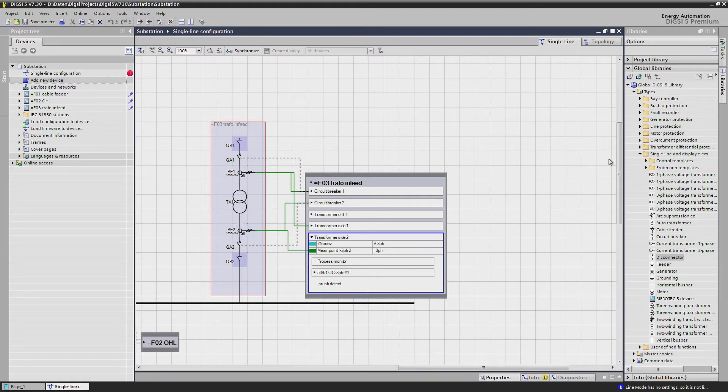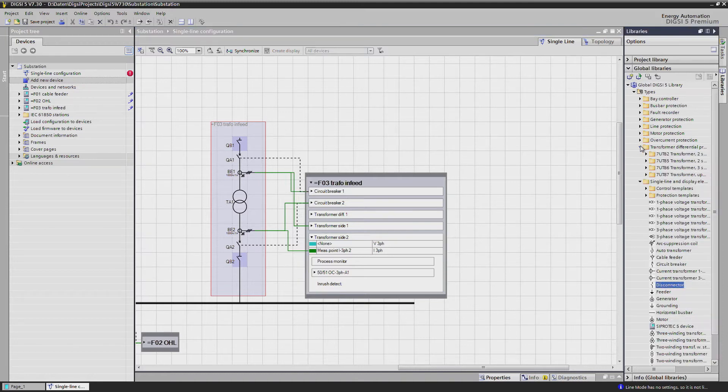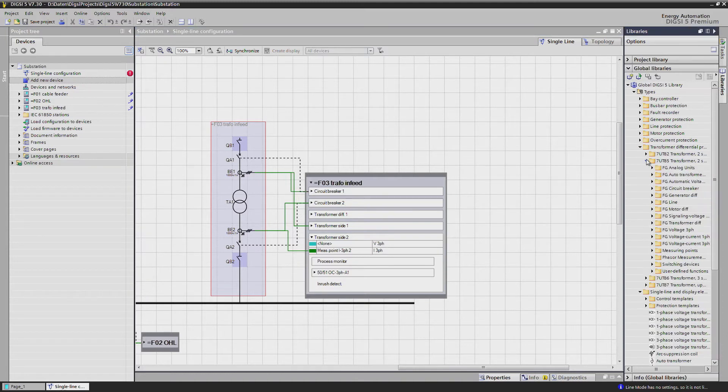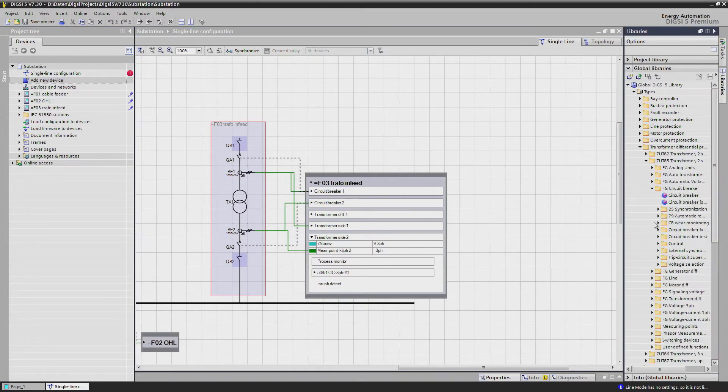We insert the two breaker failure protection functions and the missing disconnectors.